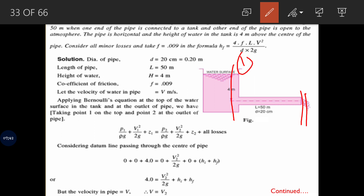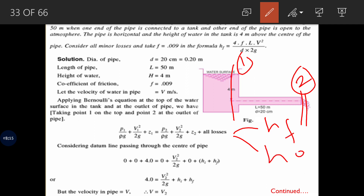Applying Bernoulli's equation at sections 1 and 2: P1/ρg + V1²/2g + z1 = P2/ρg + V2²/2g + z2 + losses. The losses include major loss (HF) and minor loss (He). Since both ends are at atmospheric pressure, P1/γ and P2/γ are zero. V1²/2g is zero as the liquid in the tank has negligible velocity.